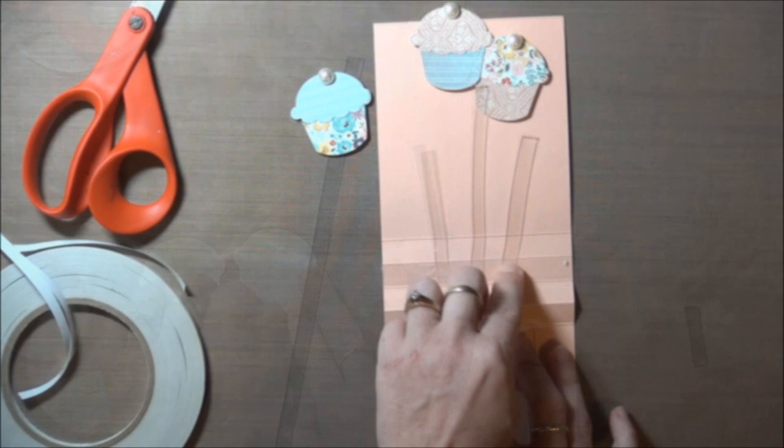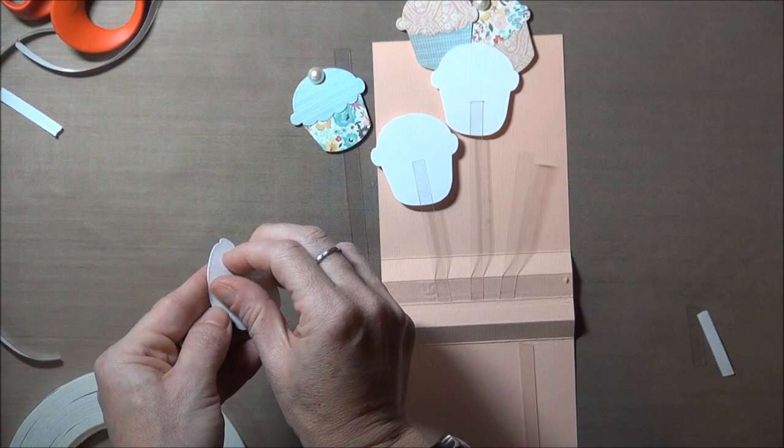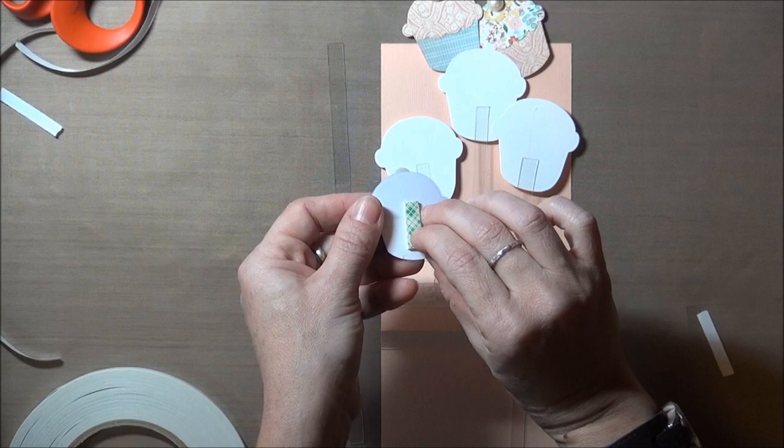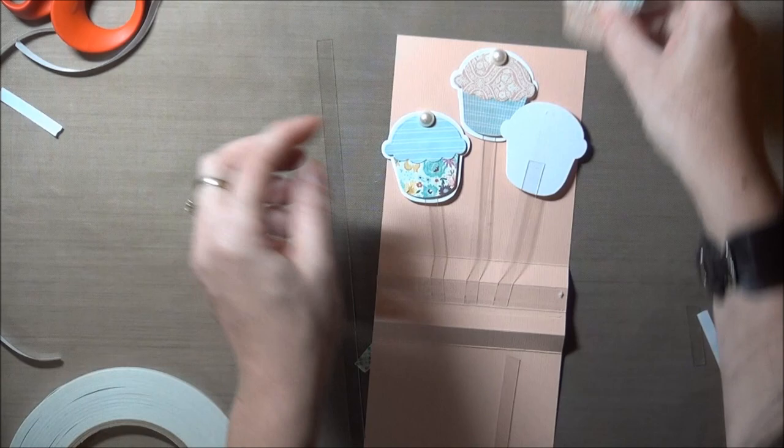This next step isn't really necessary, but I thought it would be nice to have a piece backing my cupcakes so I didn't have any adhesive hanging out anywhere. If you don't have a backing for your elements, that's fine. I'm attaching the backing piece to the clear strip with double sided tape. Then on the back of my cupcakes I've got some foam tape so they stand out a little bit. You could also use glue or glue dots to connect the die cuts to the plastic strips.